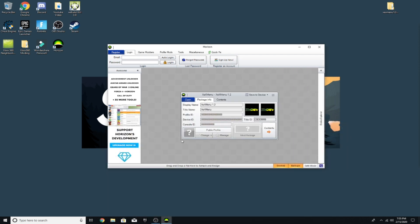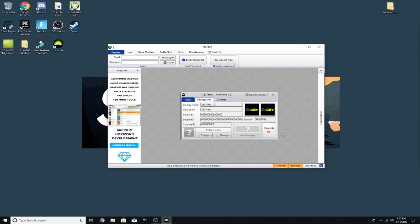You want to drag and drop this into the little gray square — so drag and drop. Now this is what you're going to get. Then what you want to do is go to Save to Device, and make sure you have your USB plugged into your computer. So I'm going to go to Save Device and press USB Storage Device.